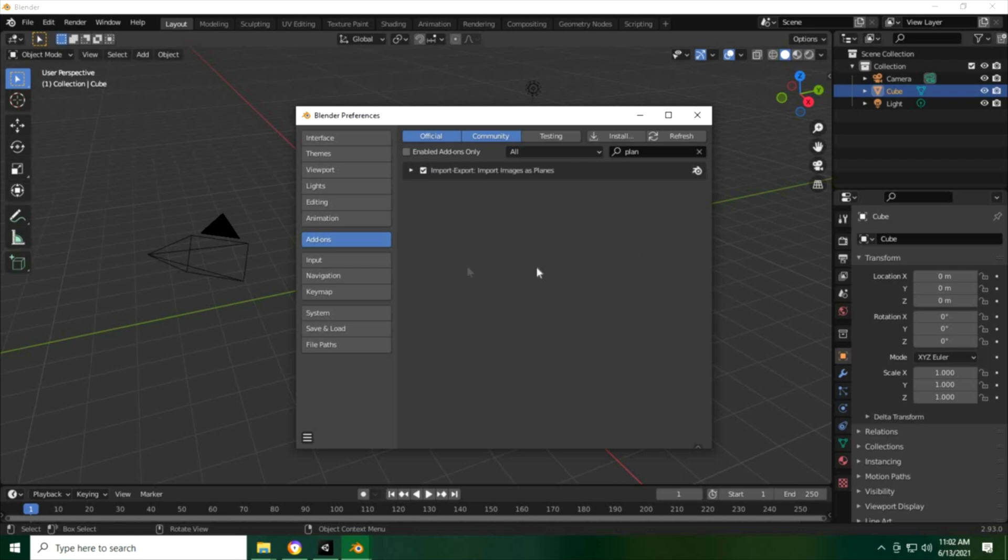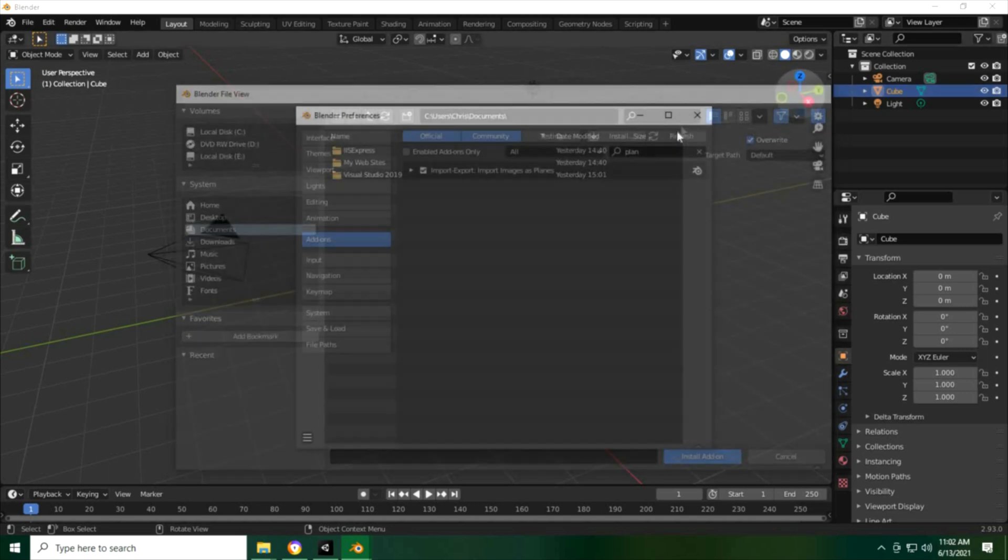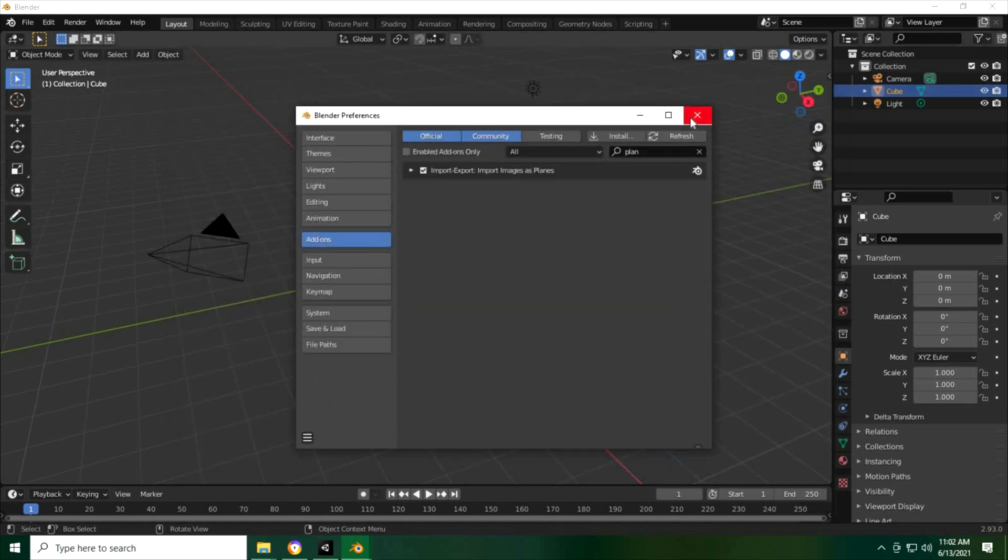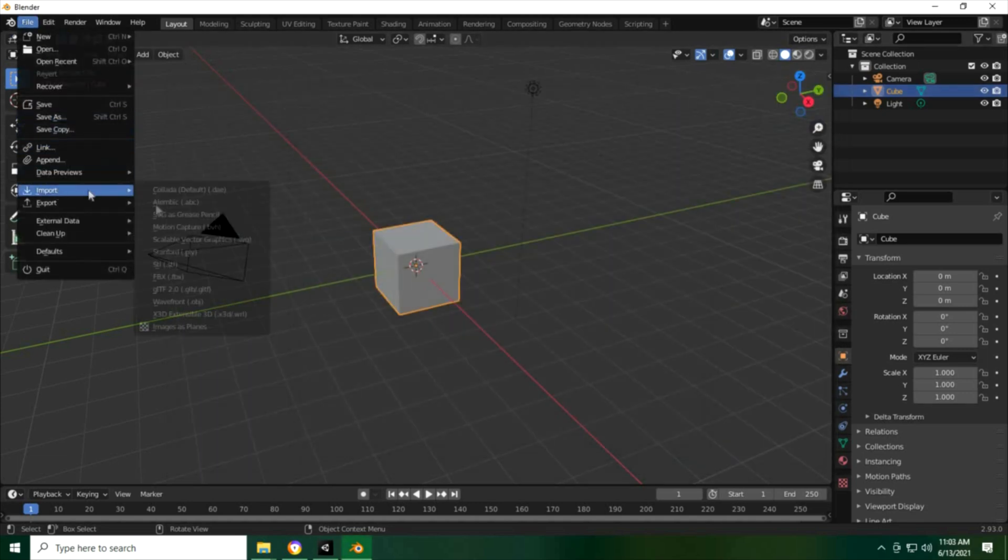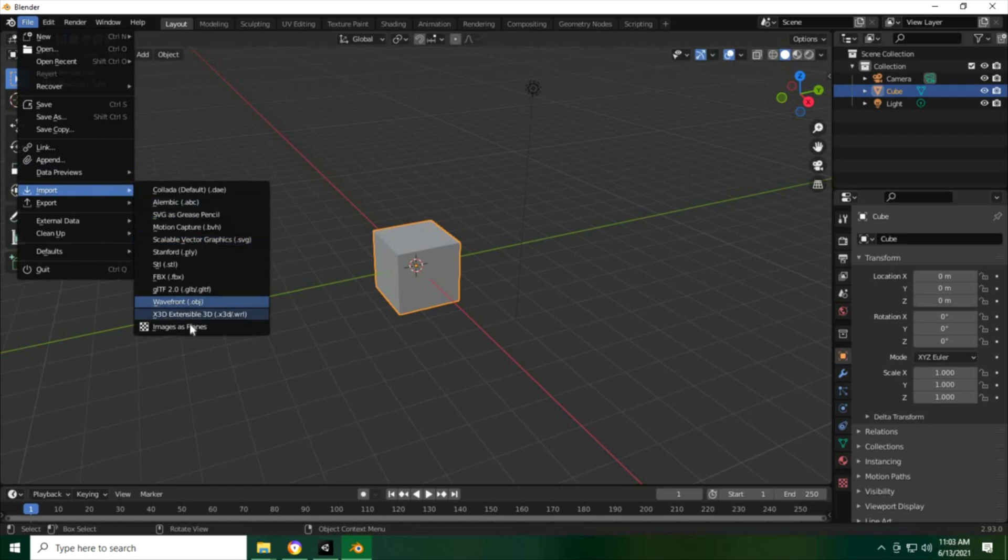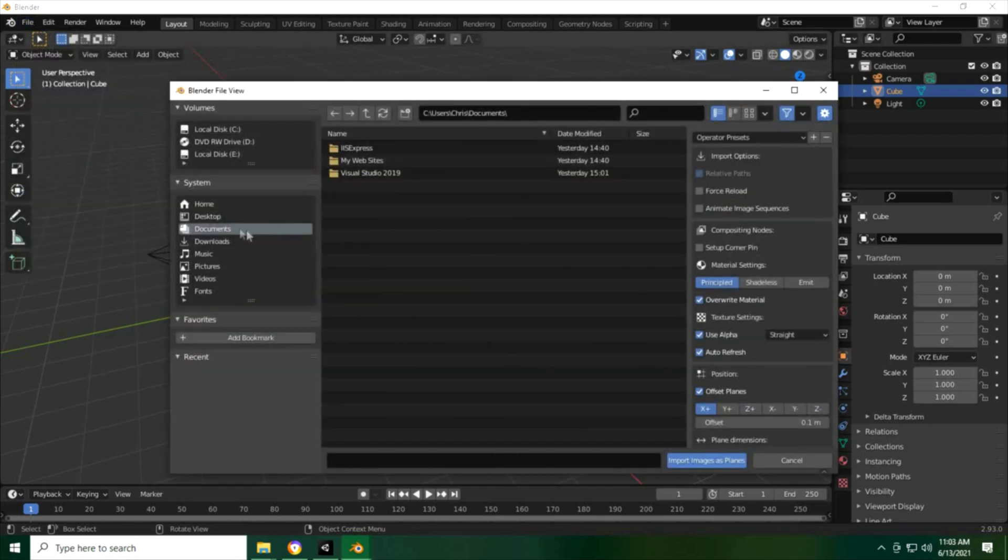Because I am actually using a reference for the wolf, so I'm just gonna get that here. Let me just install this and then you can just import here and then images to planes and I'll just find my reference from these files here.